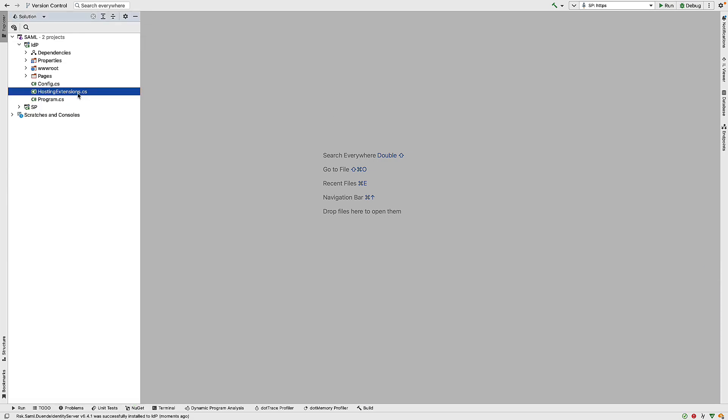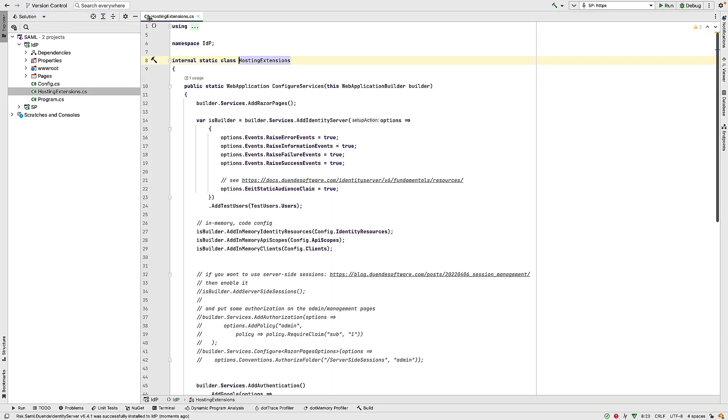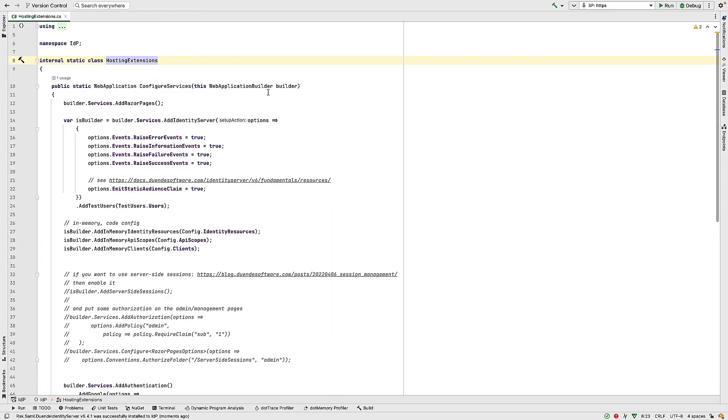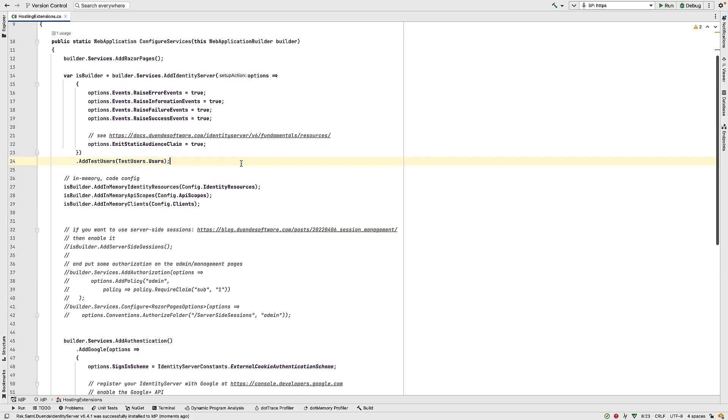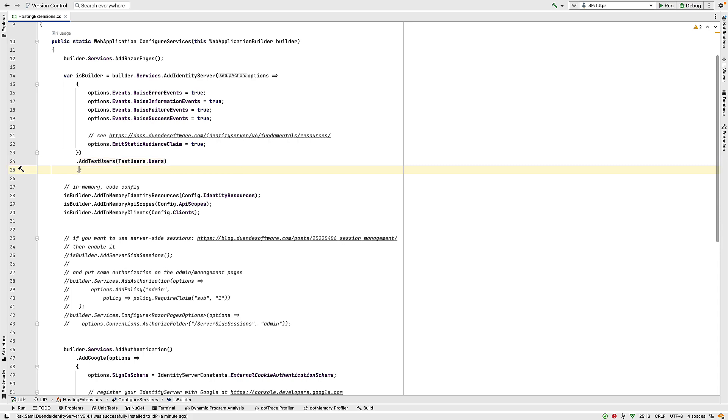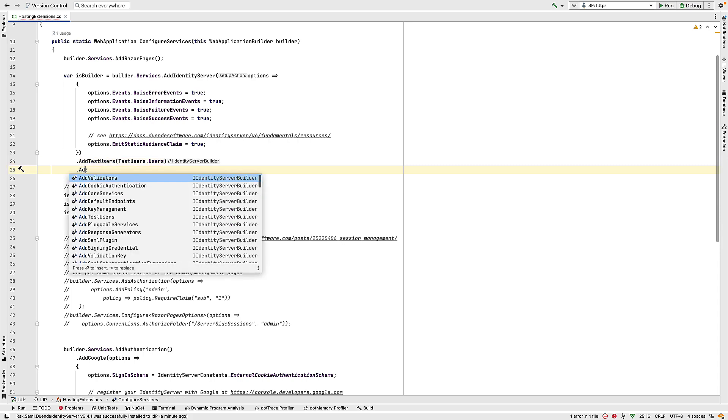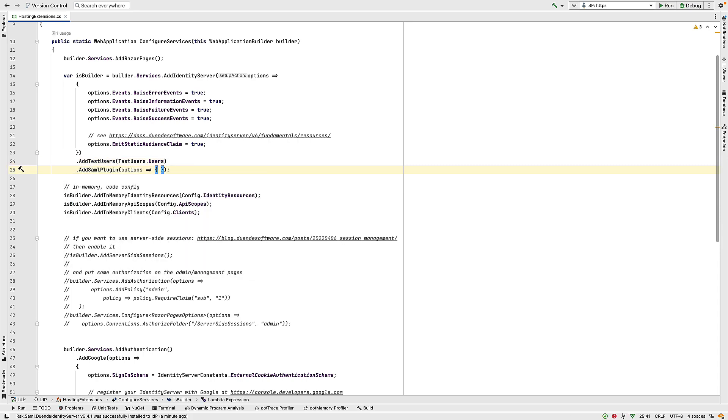So in my identity provider project, there's a file called HostingExtensions.cs. And this is the code that's used to configure all the services we need for identity server. So in here, the first thing I want to do is to configure SAML. So to do that, I call AddSamlPlugin. And that plugin takes some options that allow me to configure SAML.